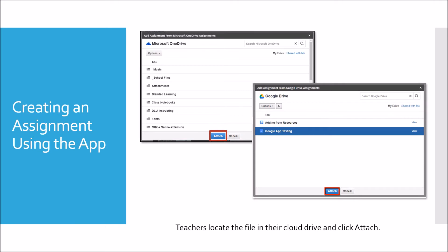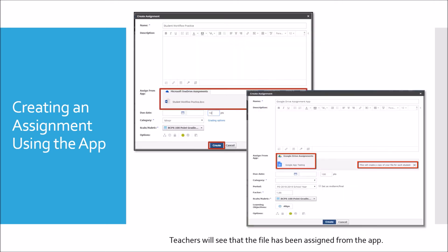Then locate the file you want your students to complete in your cloud drive and click Attach. You will see that the file has been assigned from the app. What this does is create a copy of that file for each of your students in a special folder in either your OneDrive or Google Drive. This app provides all the functionality of sharing files from your OneDrive or Google Drive with none of the work for the teacher on the back end to create the individually shared files.